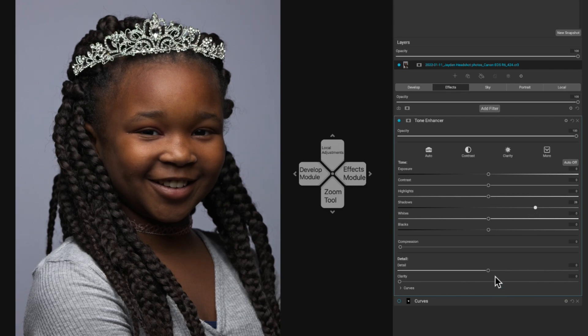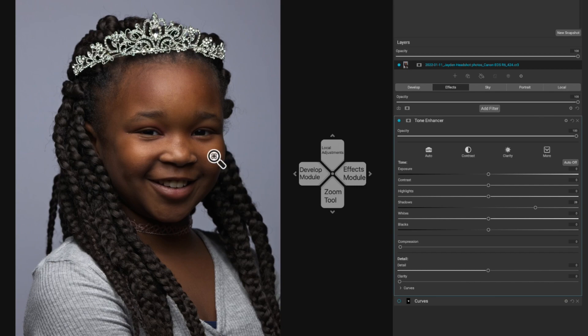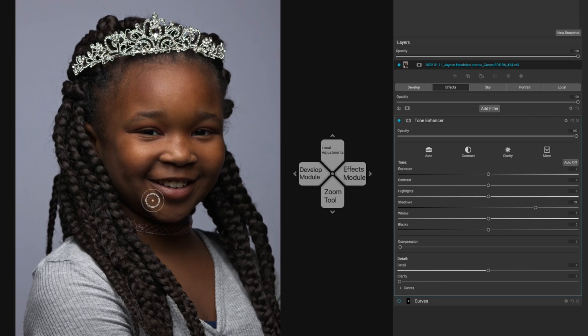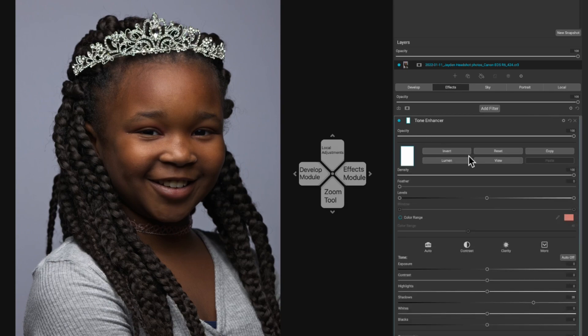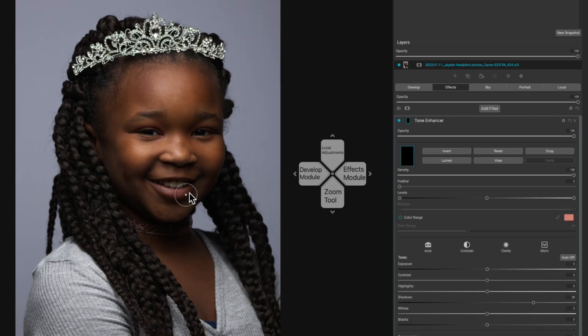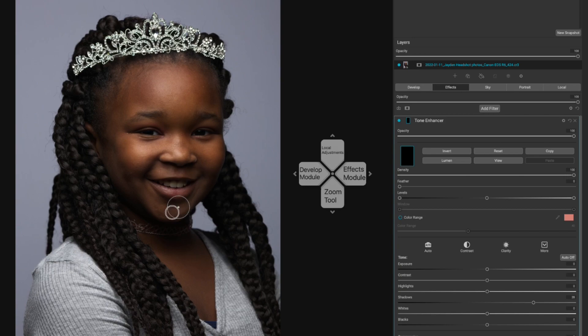Nonetheless, you're going to pull up on your shadows slider until you start to see the desired look. This is essentially the same way as doing it in the develop tab. Then what we're going to do is grab our masking brush and we are going to paint this in. I have my feather all the way up. We need to invert this mask.